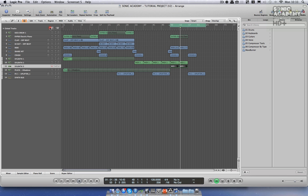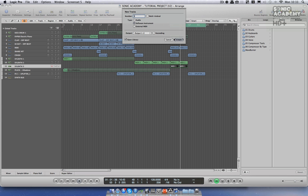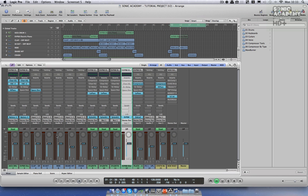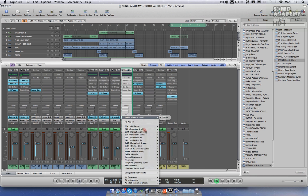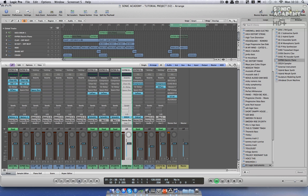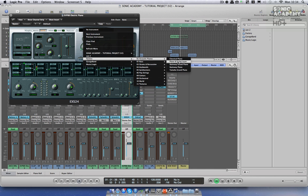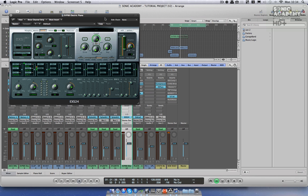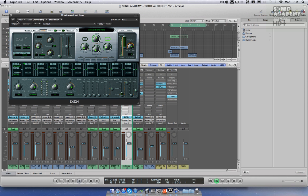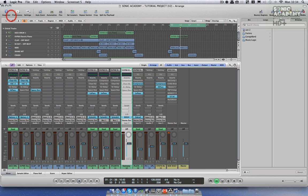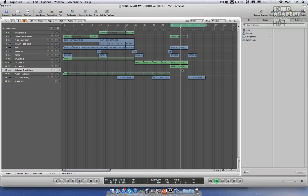Next I'm going to introduce a piano. For this we're just going to load up ESX24 and select the Steinway piano, which I use quite often — it's got a warm piano sound and we'll add some effects to the piano as well.